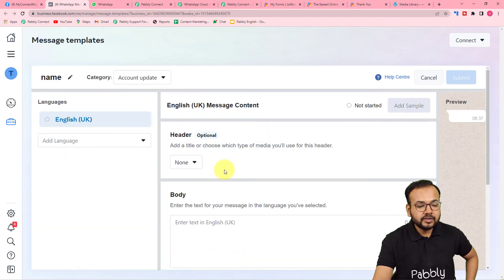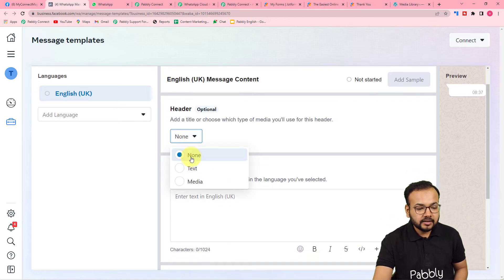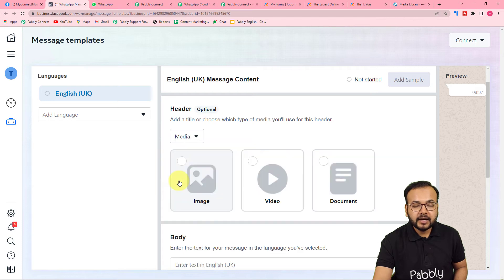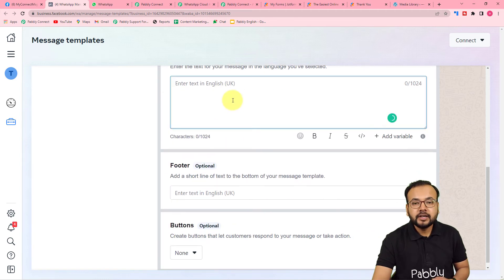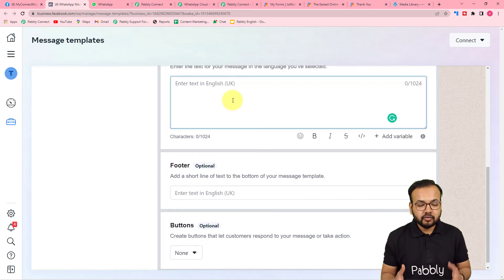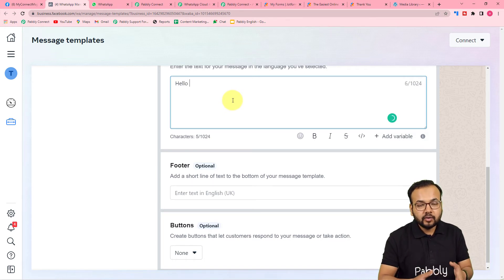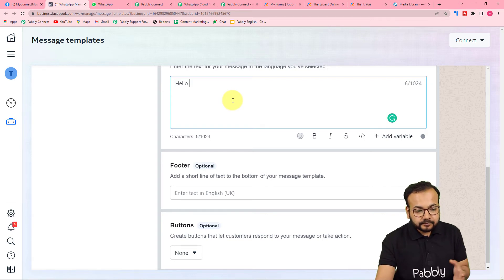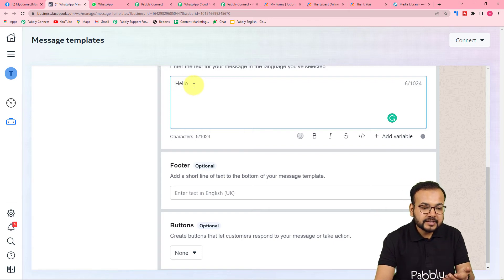On the template creation page, you can add a header — either text or media such as an image, video, or document. In the main body you enter the main message. For example, I'm typing 'Hello' followed by the name of the person.